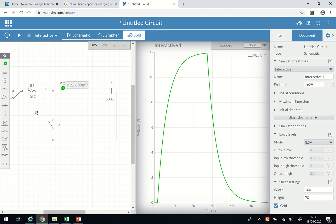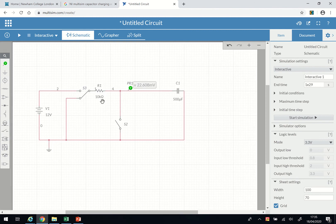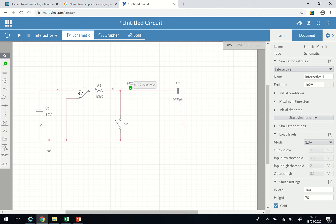I've got these two switches here which I'd like to explain. This switch divides the circuit into two. As it is now, the capacitor is connected only to the resistor and will discharge through the resistor. If I take it up, the capacitor is now connected to the source voltage and will be charged through the source voltage.